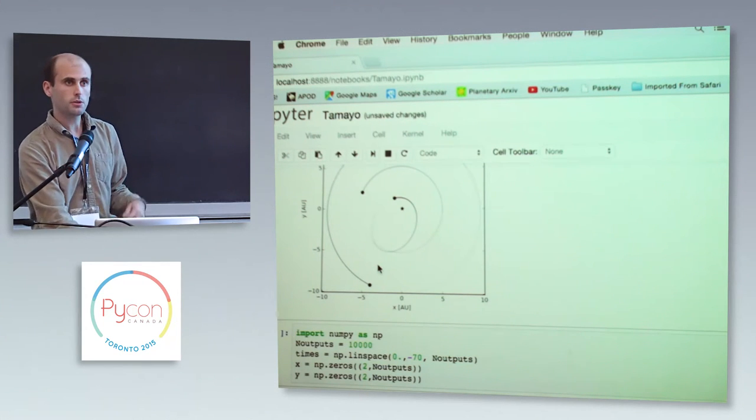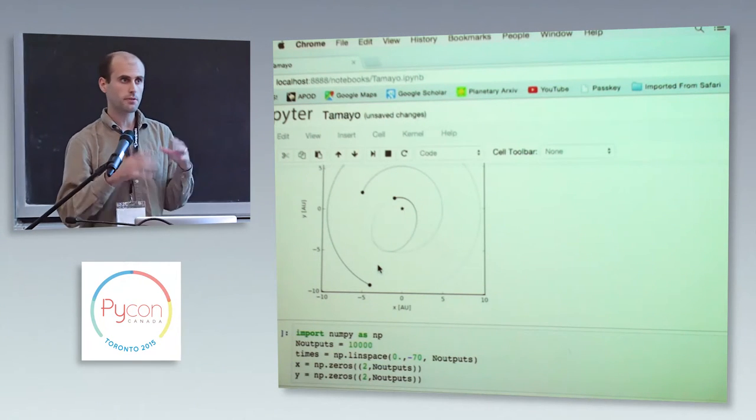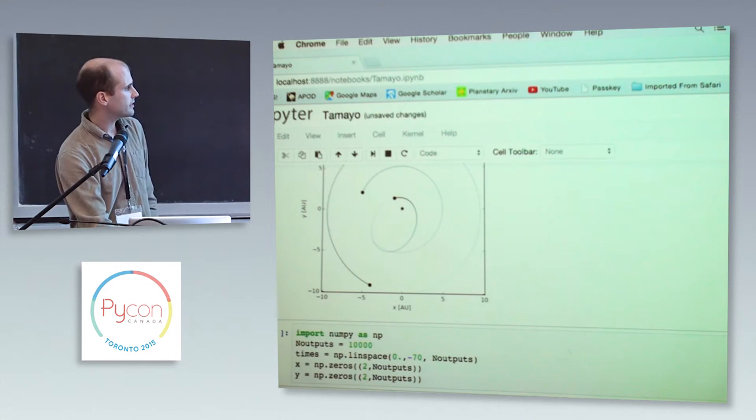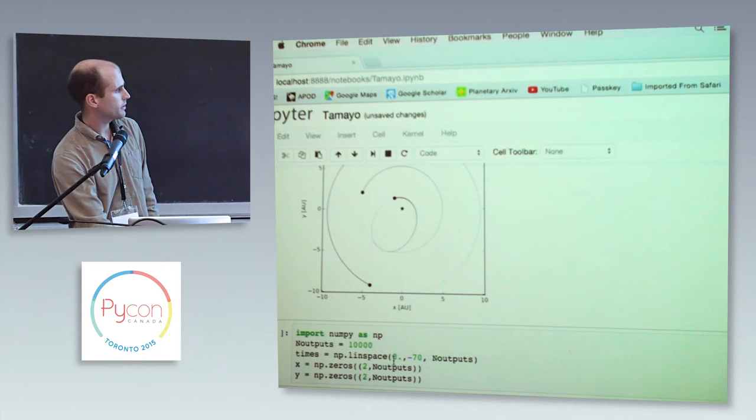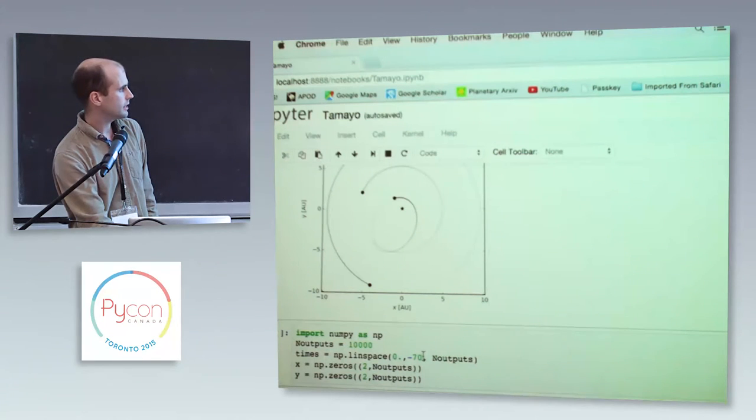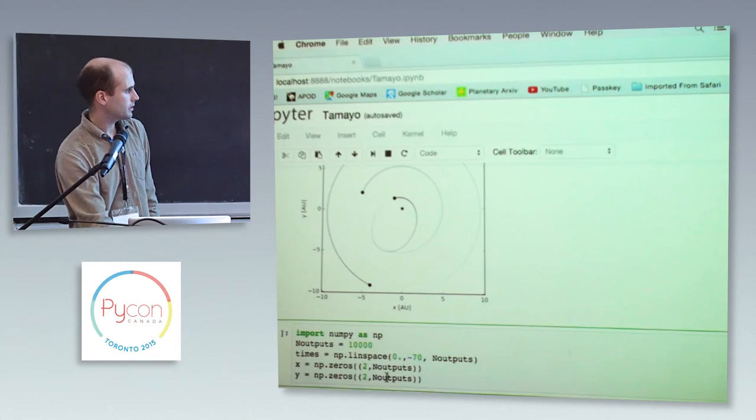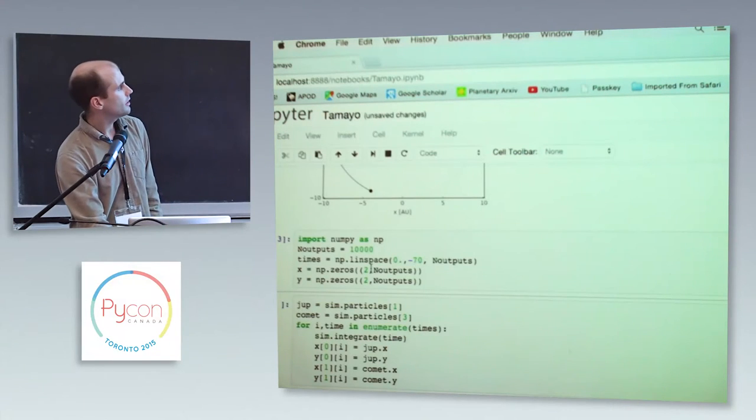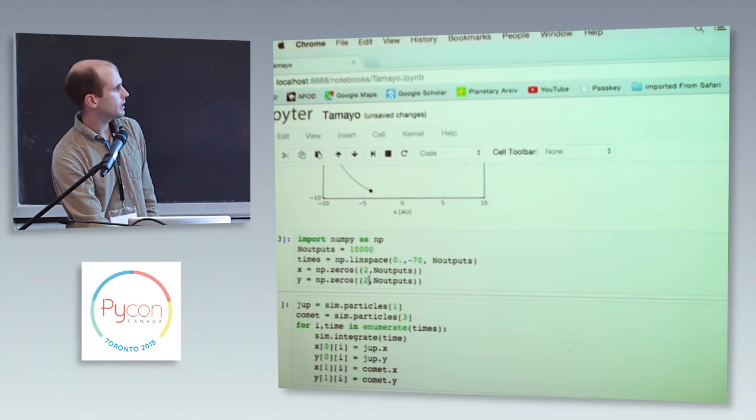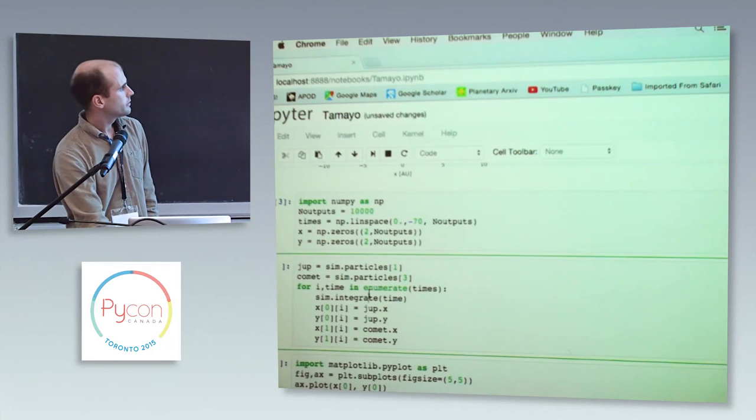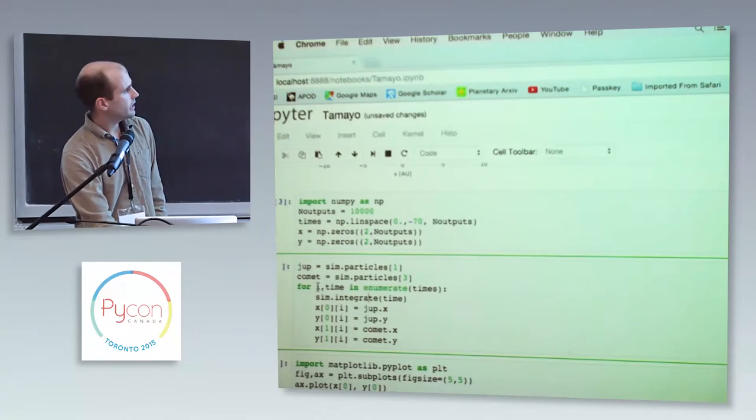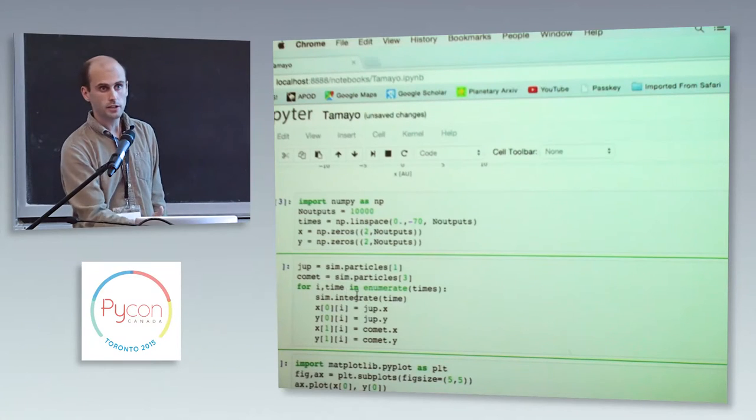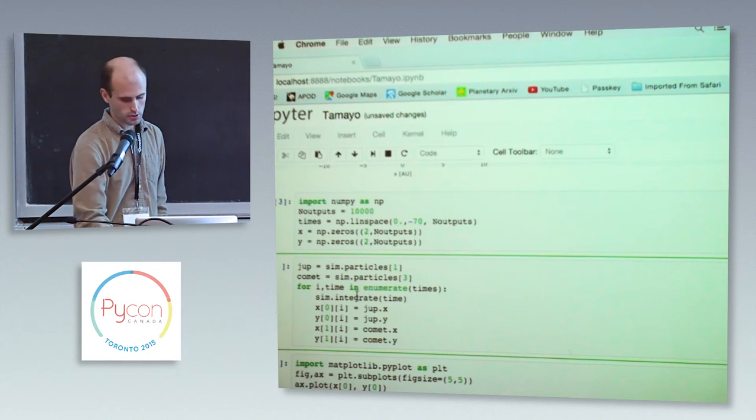So let's try to look at that a little bit more closely. So what we're going to do is we're going to integrate backwards in time from the current positions. We're going to go from the present day. Let's set up an array of times going from today backwards 70 years. And let's take 10,000 outputs. Then we just make two arrays to hold the XY positions of two objects, Jupiter and the comet.